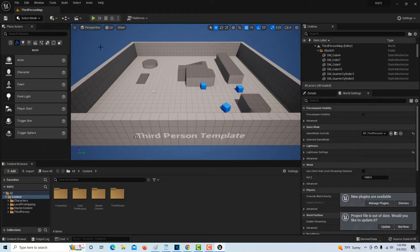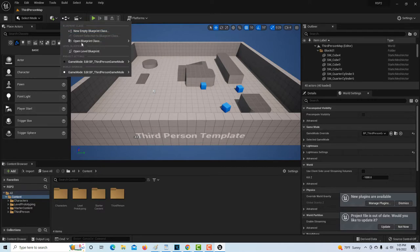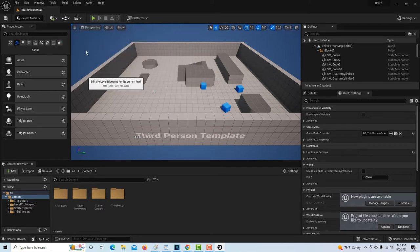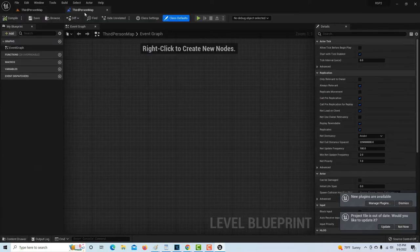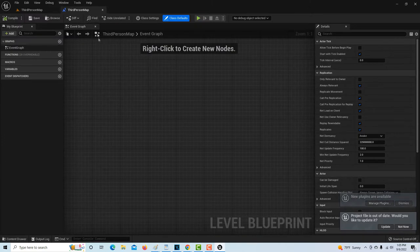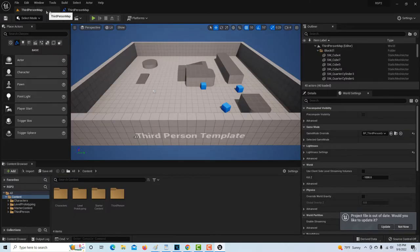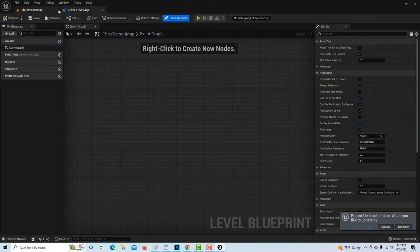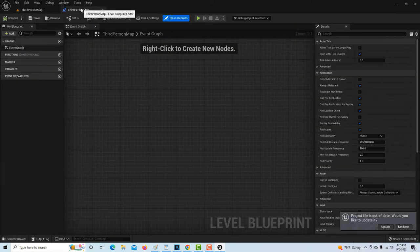Now we're in the third person game. All we have to do is come up here and go into the level blueprint. When that pops up, we're going to drag it and dock it up here on top. If we want to get back to our game, we just click that tab, so docking makes it really easy to switch between.